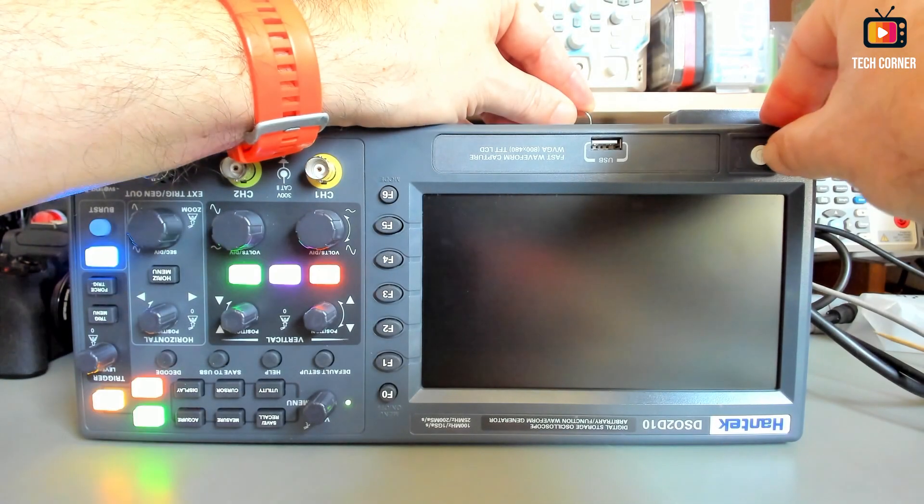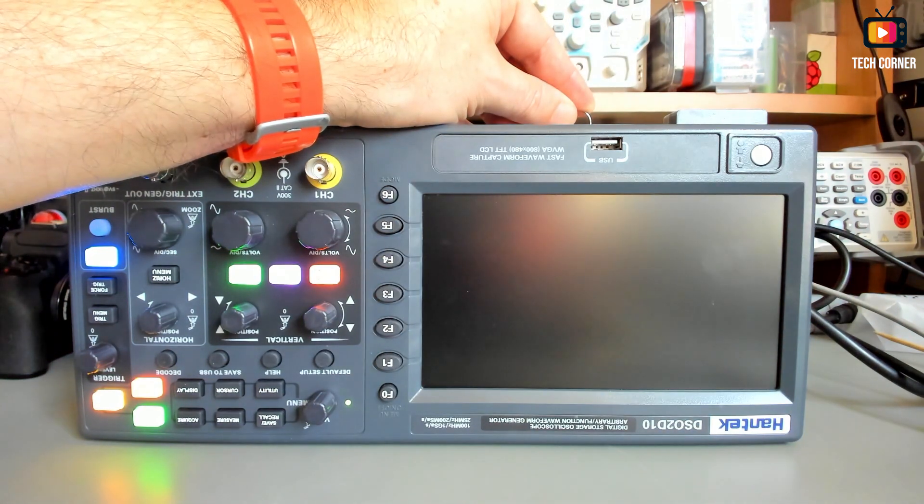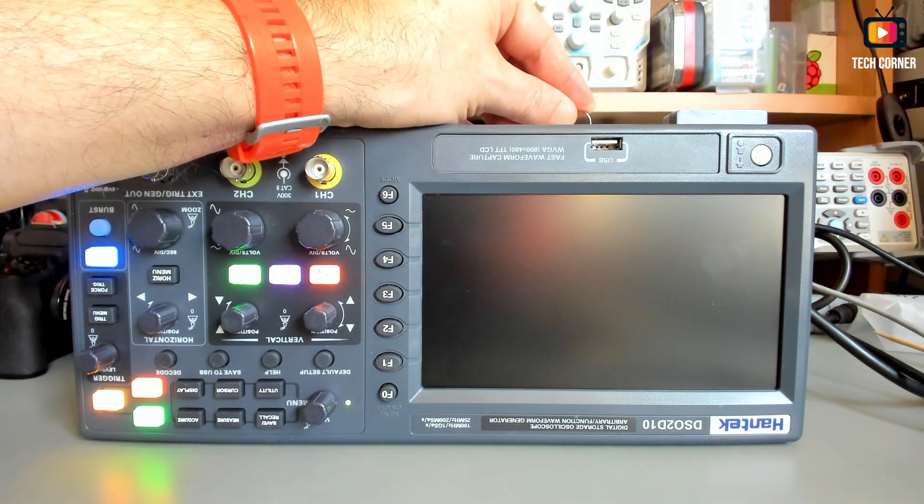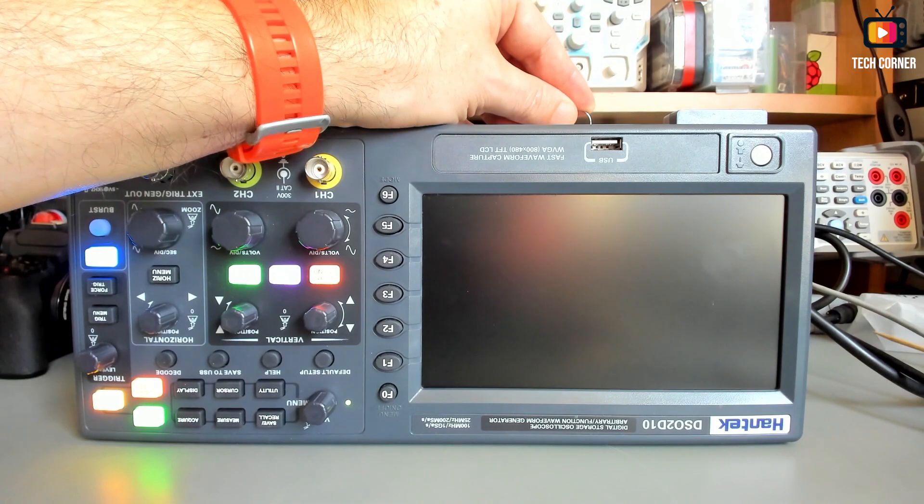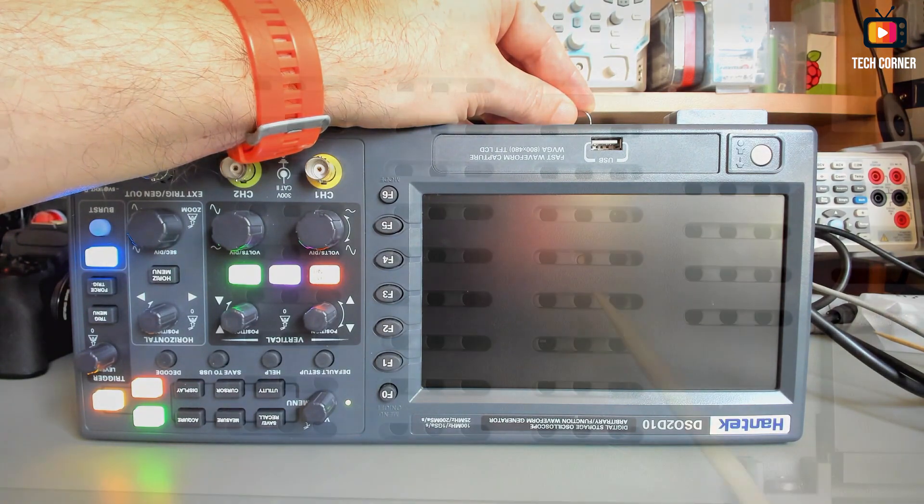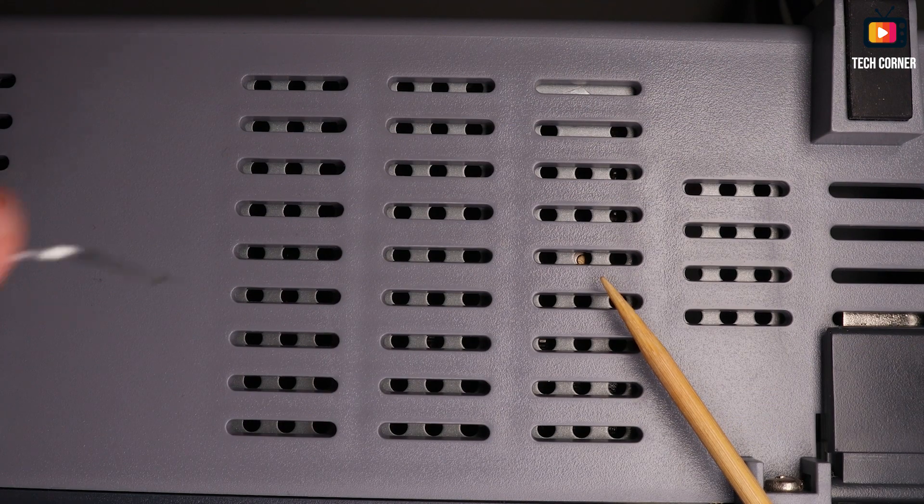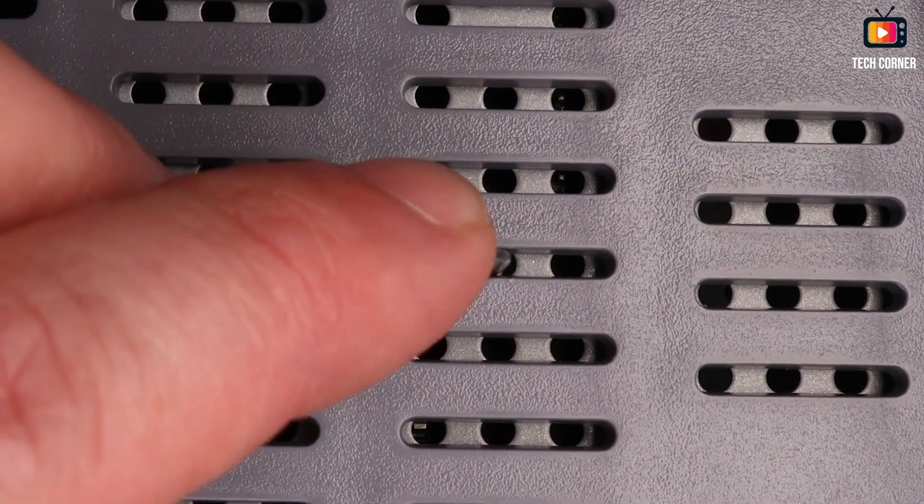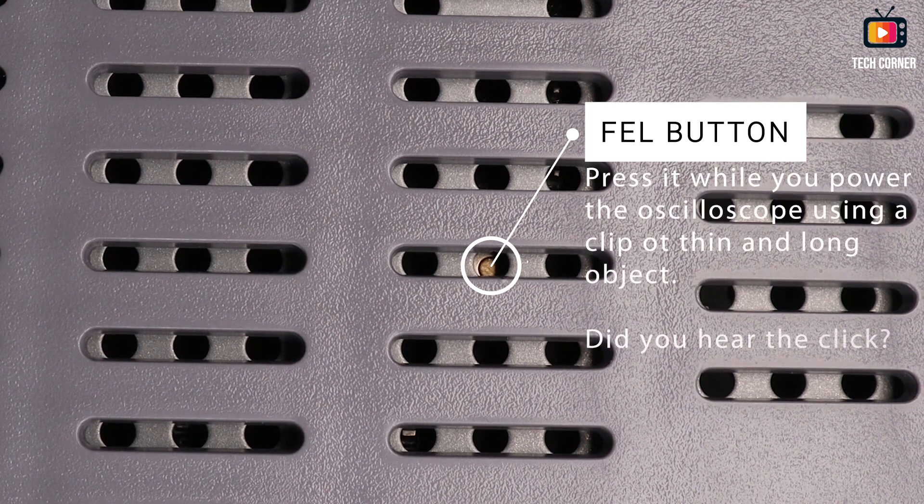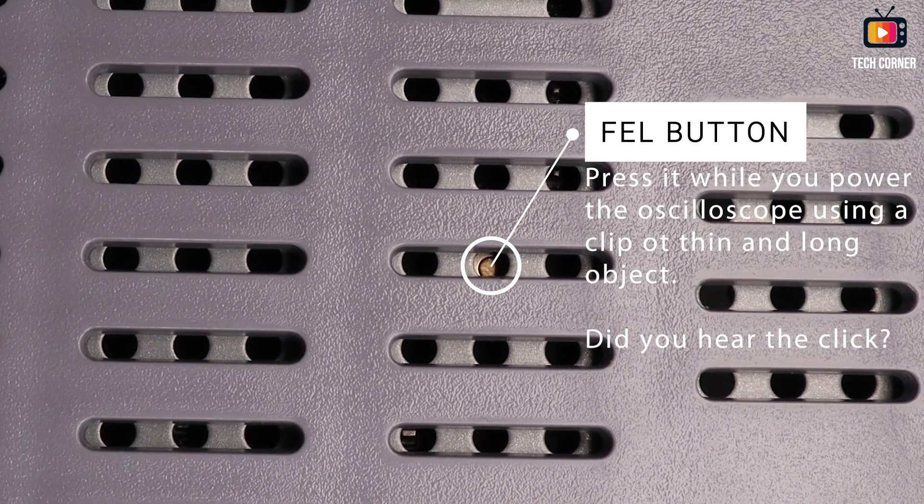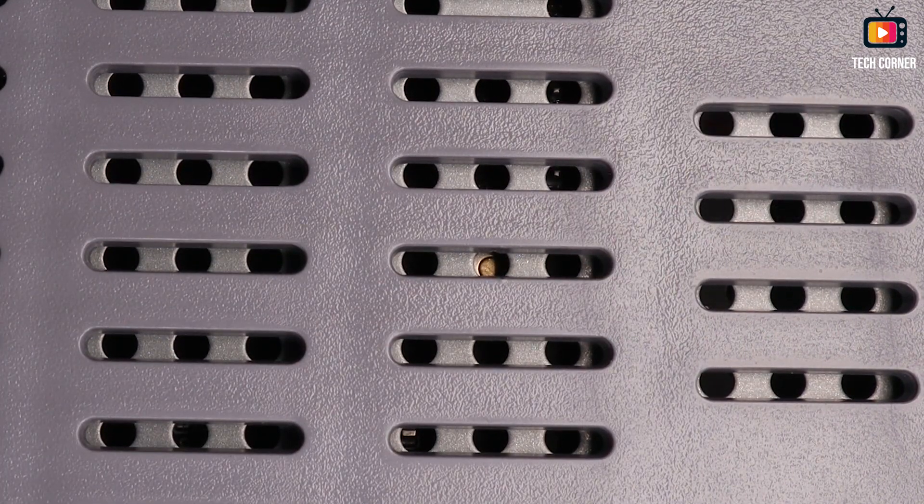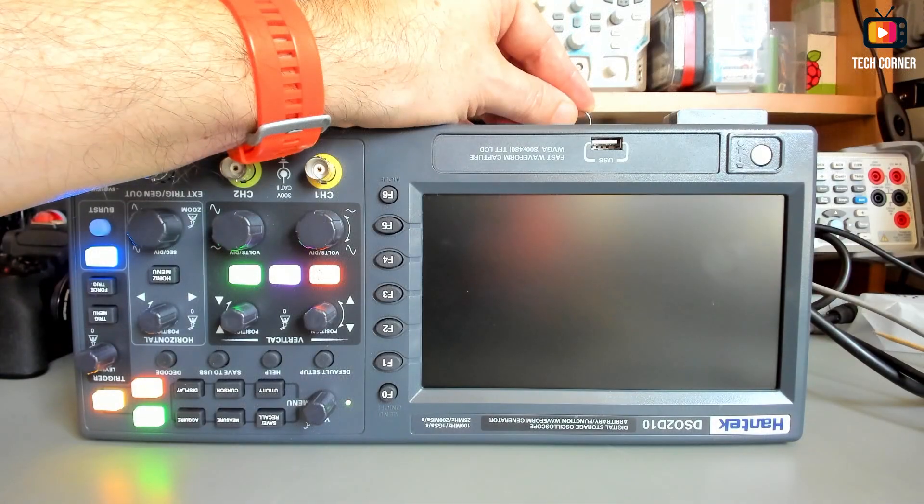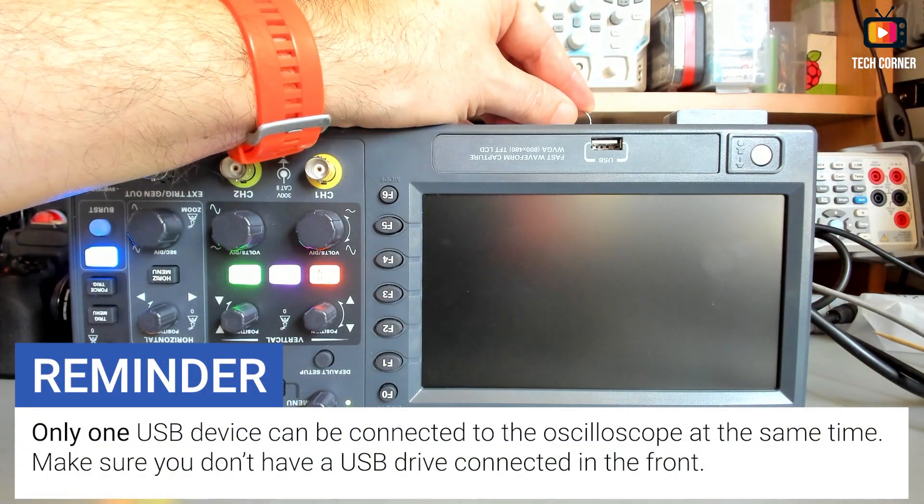Now it's time to learn how to boot the oscilloscope in fail mode. For that, with your oscilloscope with the bottom up, just press the fail button while you power on. The fail button is located between the cooling hole in the bottom of the oscilloscope. And when you press it, you should hear a click. As you can see, the screen will stay black. Don't worry, that's normal.